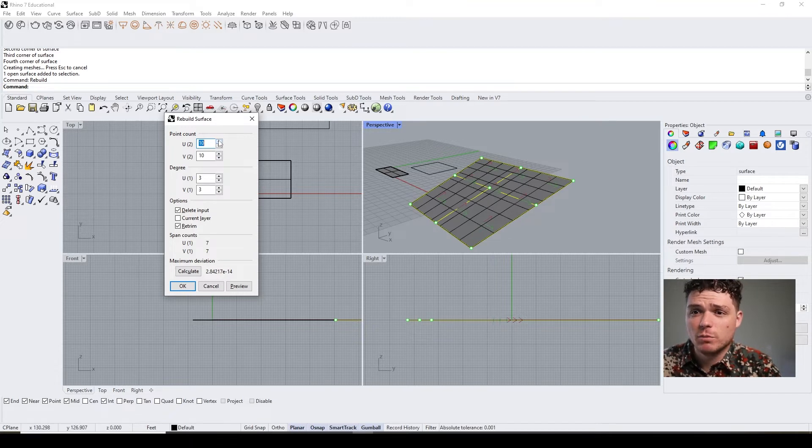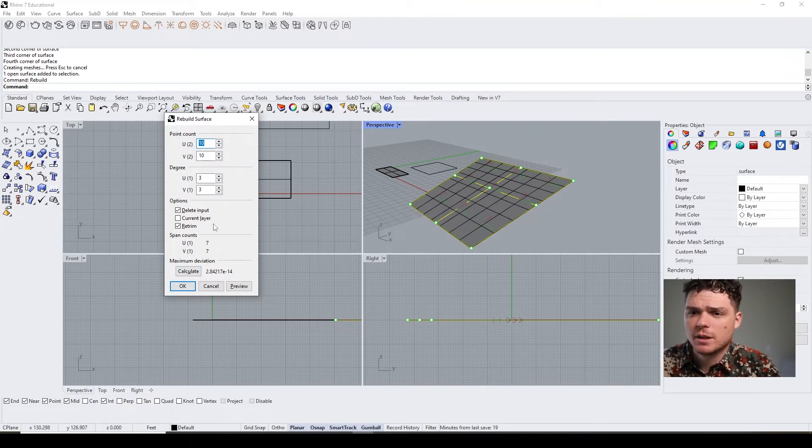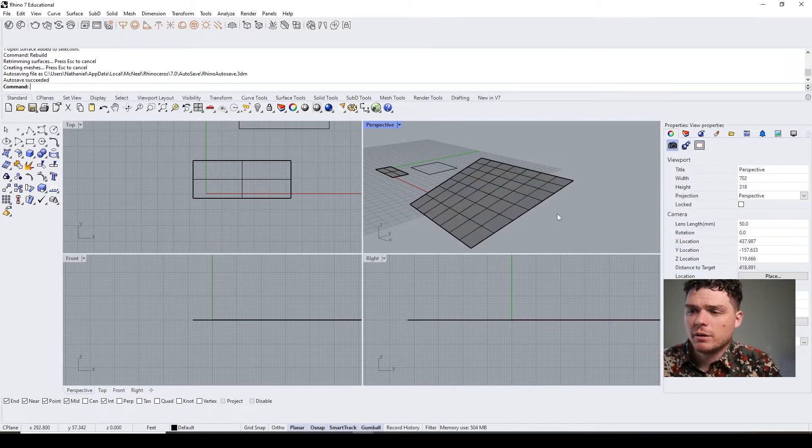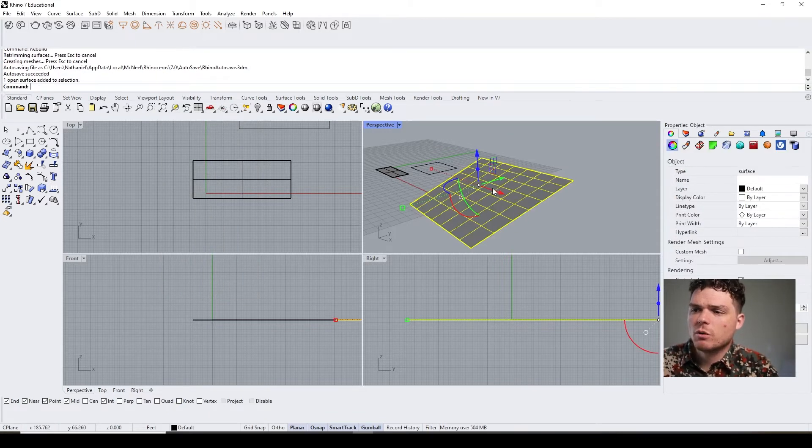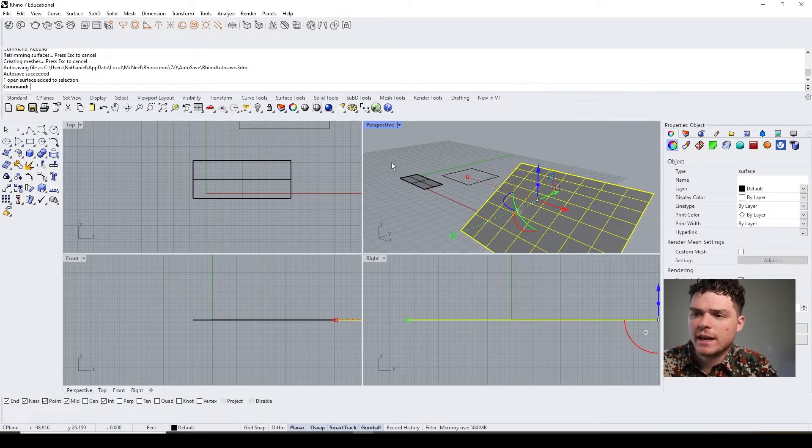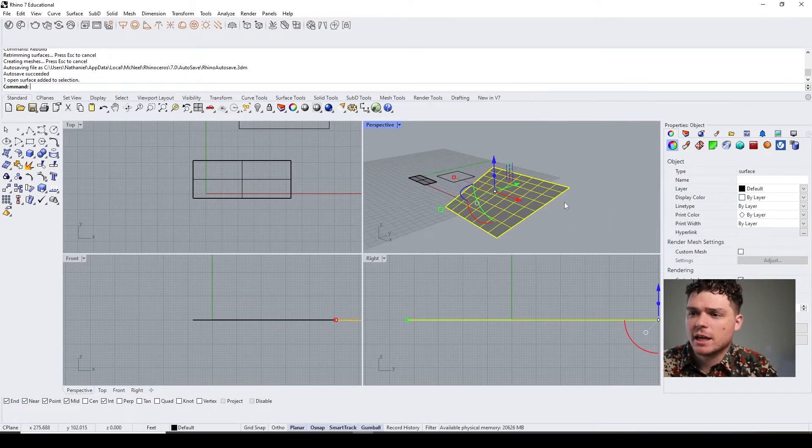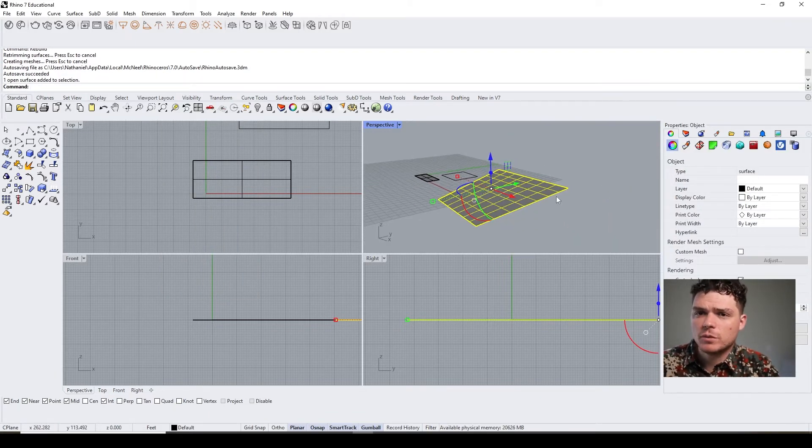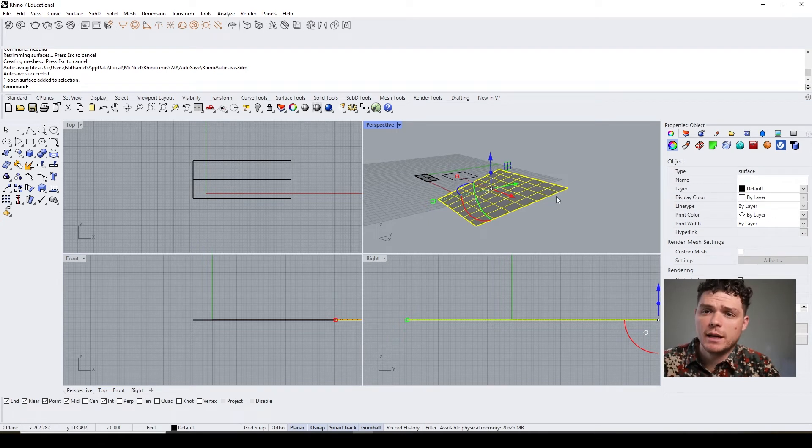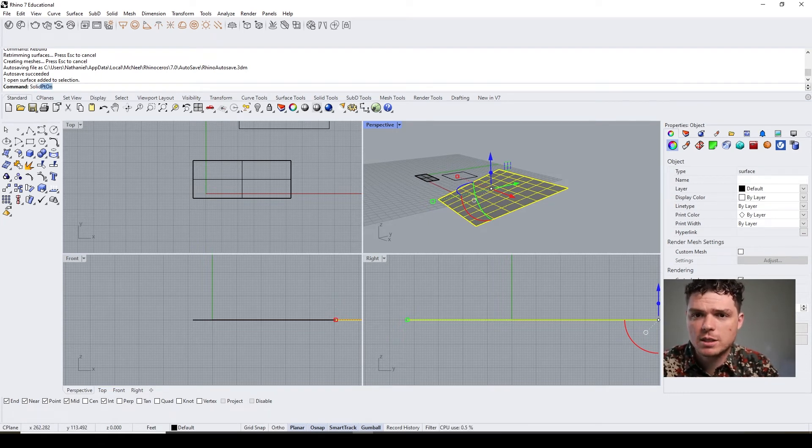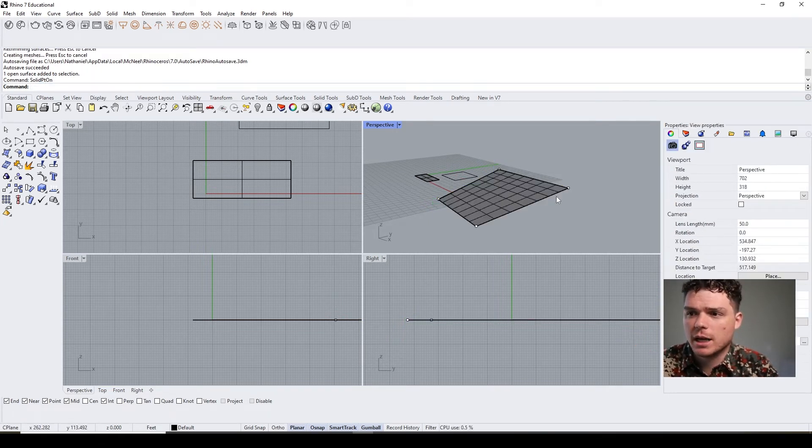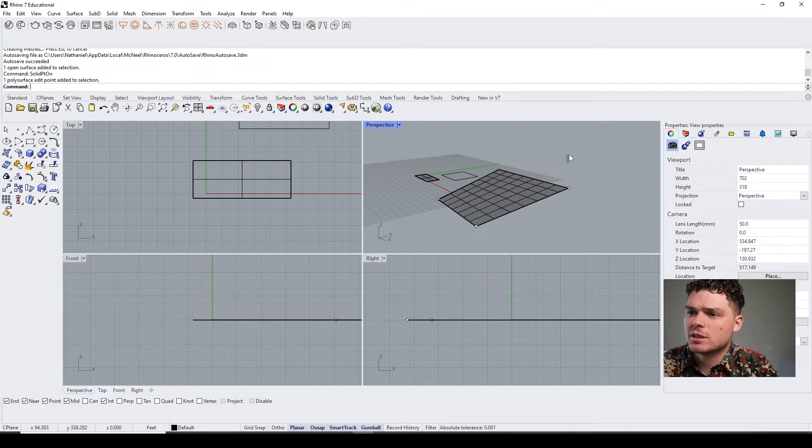If you want high fidelity, then you would increase the amount of U and V points that you want. We can press okay. So the advantage of that is I can now use two commands that are pretty helpful.